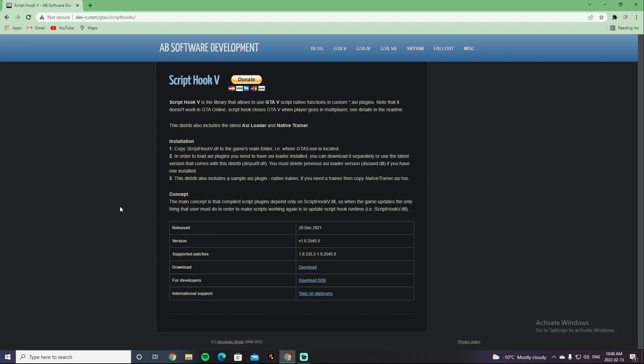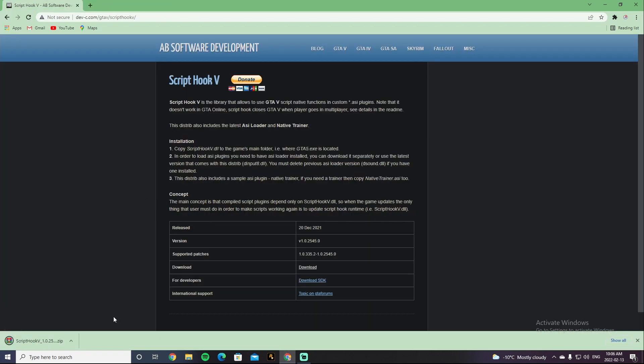All right guys, what you're going to want to do is go to the first link down below in the description. It's going to bring you right here. Click on download right here. Do not click on download SDK because that's for developers. Click on download. After it's done downloading, open it up with WinRAR, WinZip, whatever you guys have.